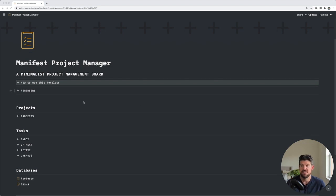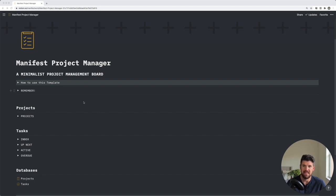For this example, we're using the Manifest Project Manager. You can also download this for free using the link in the description. But let's take a look at what's happening on the page.